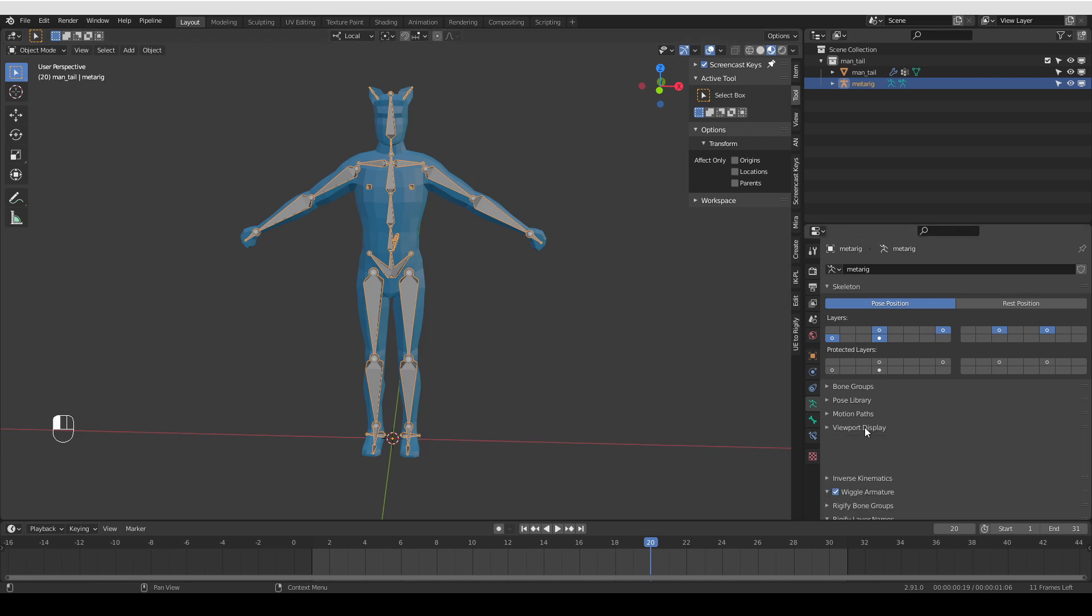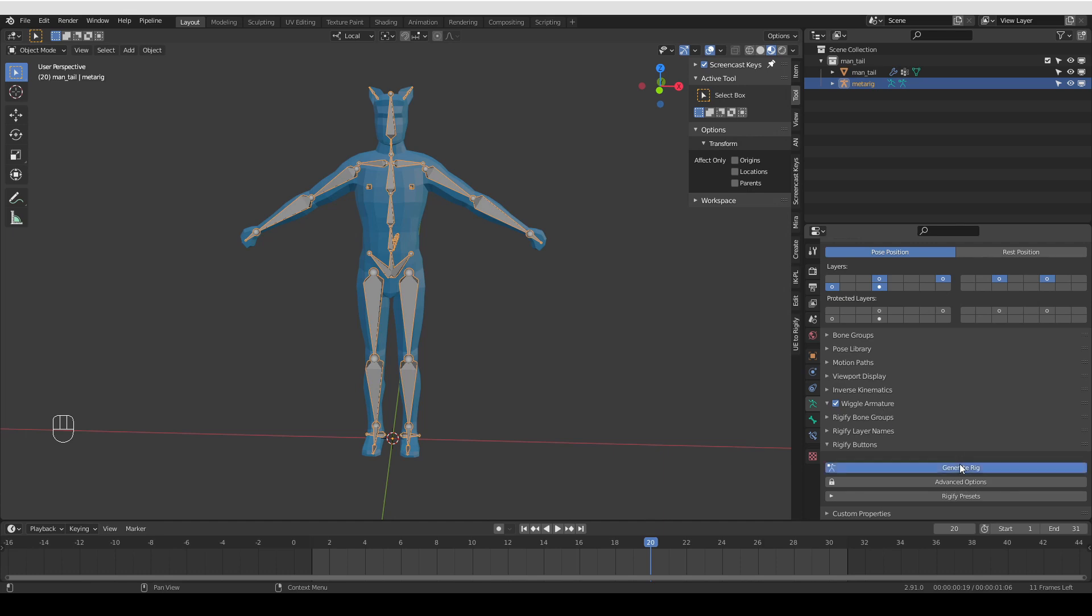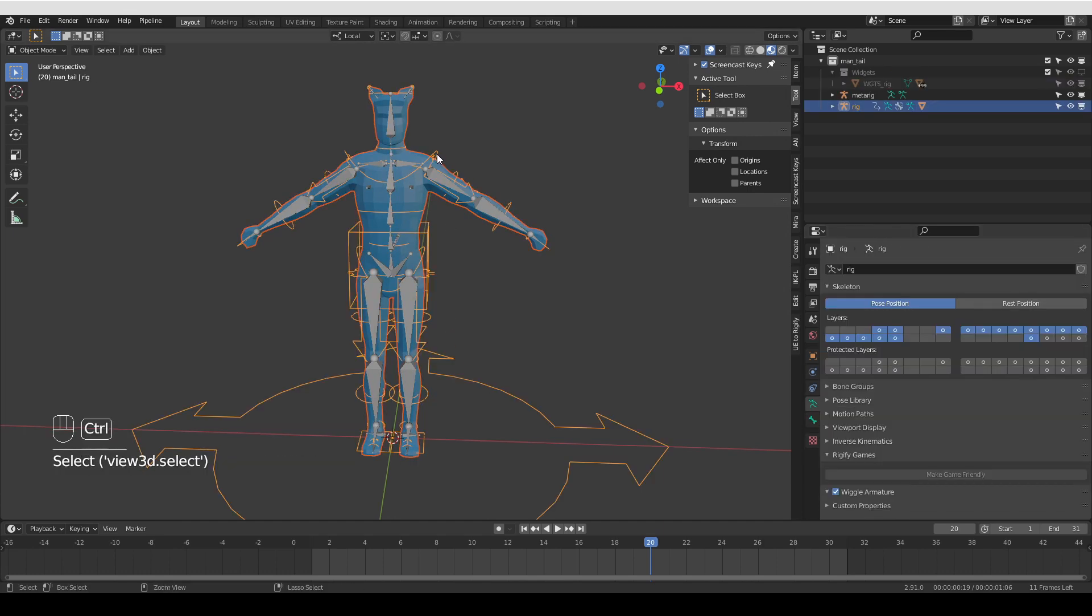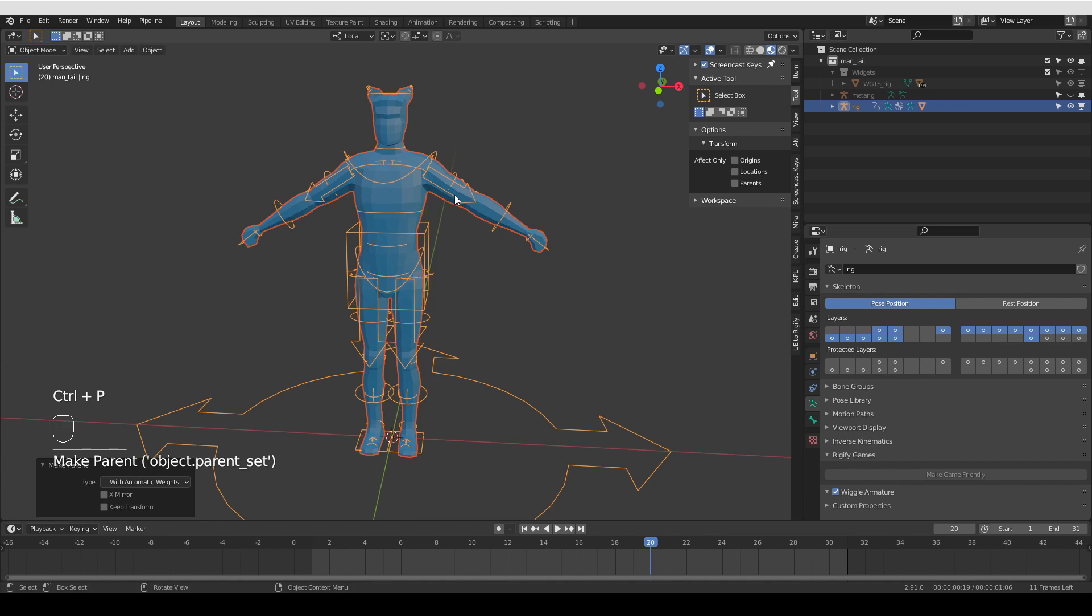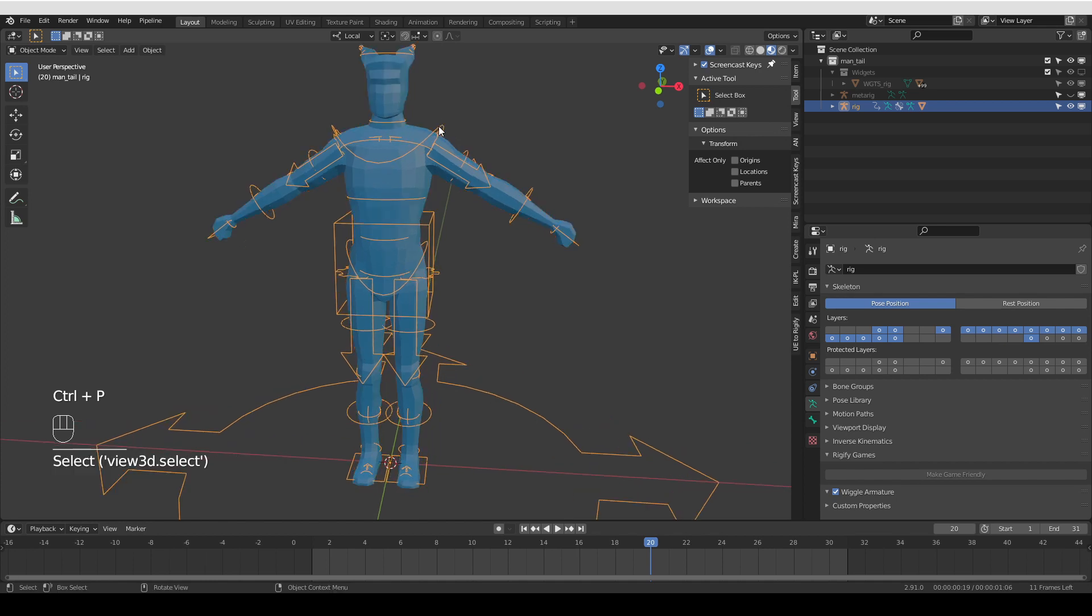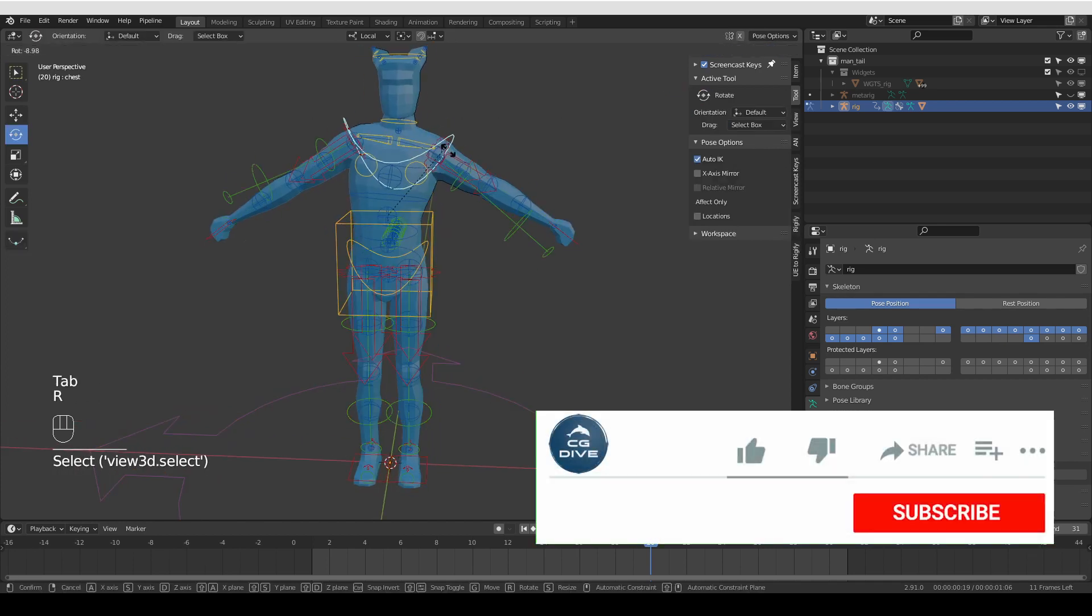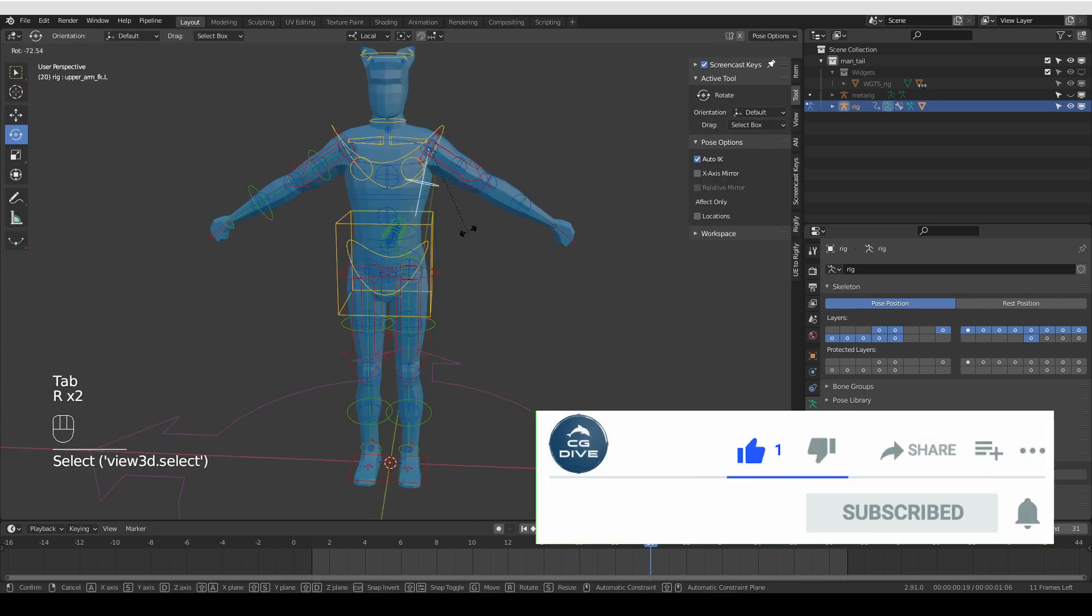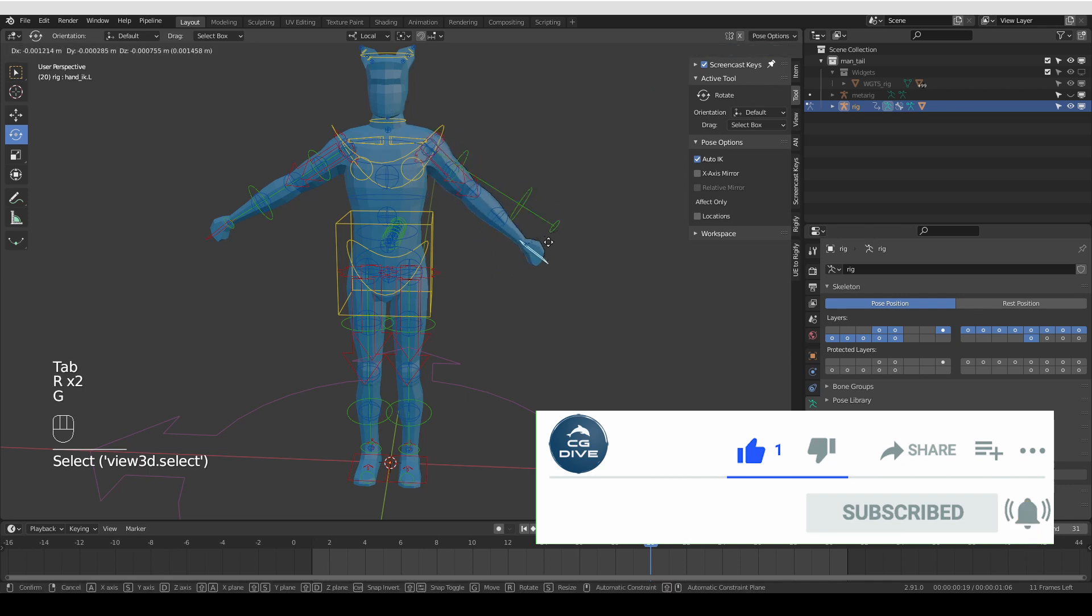Here I have a metarig. I'm going to quickly generate it, parent my character with automatic weights, and hide the metarig. And as you can see, Rigify created these shapes that help me control my character easily.